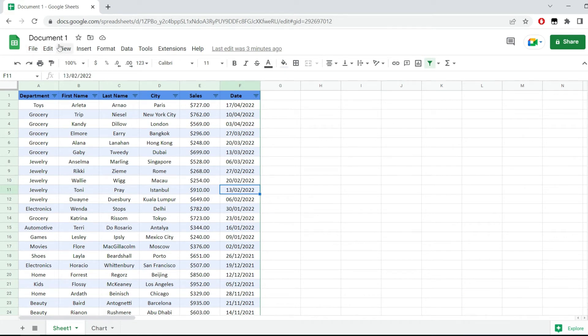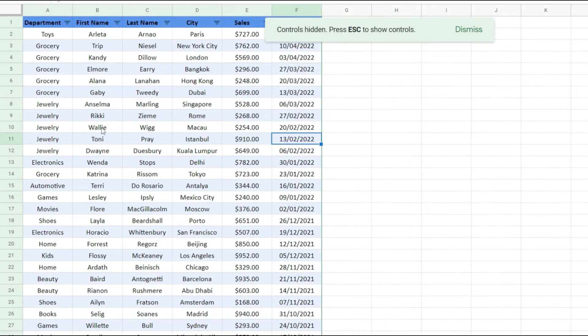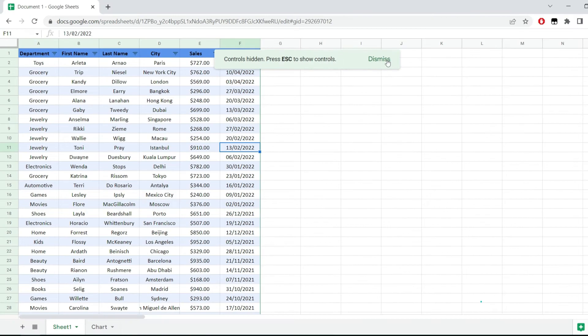Now, if you want to go back into full screen mode, you can just click on view and full screen. And of course, Google Sheets will give you this controls hidden. Press S to show controls, which you can dismiss and maybe you did not see.